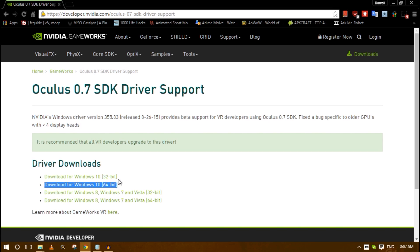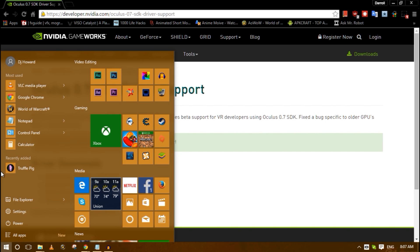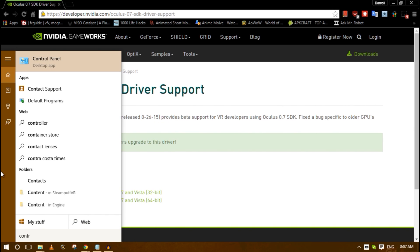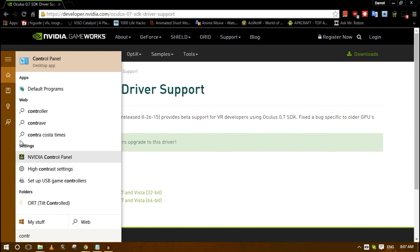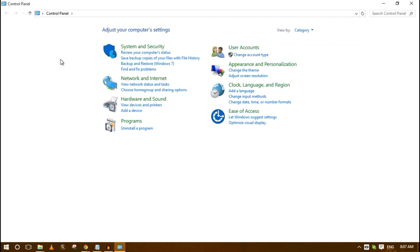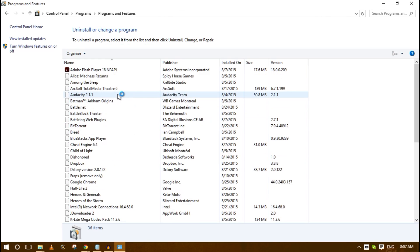But you download it and after it's done downloading, you're going to remove all the old drivers. Hit the window key, if you have Windows 10 go to control panel, and you're going to go to uninstall program.